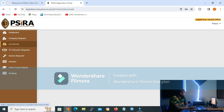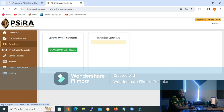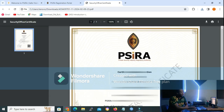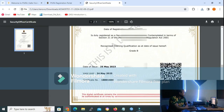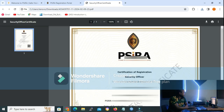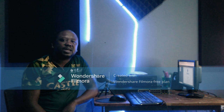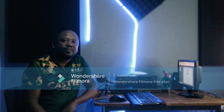When you get to the dashboard, all you need to do is go to Downloads, and on Downloads you click on Download Certificate to view or download your certificate. Your certificate will look similar to this one. Hope this lesson was informative and beneficial.